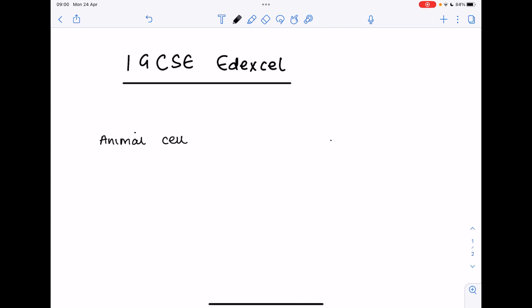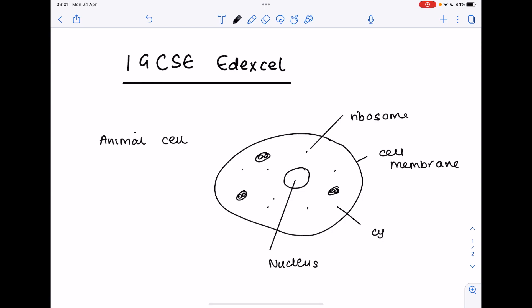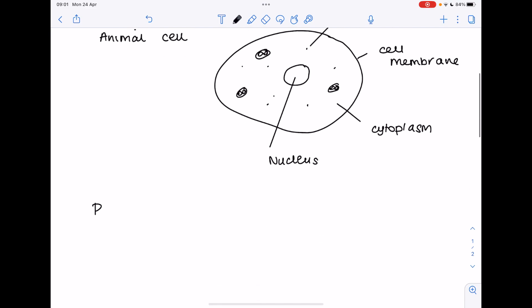We're going to start with the animal cell which remember is quite fried egg in shape. You've got that large central nucleus and then smaller organelles such as these horribly drawn mitochondria and ribosomes. So let's get it labeled. Remember it has no cell wall, it just has a cell membrane if you're talking about an animal cell. There's the nucleus, the jelly of the cell is known as the cytoplasm.